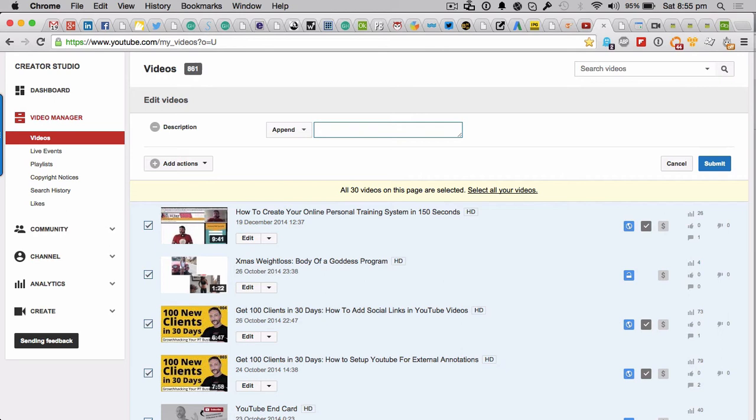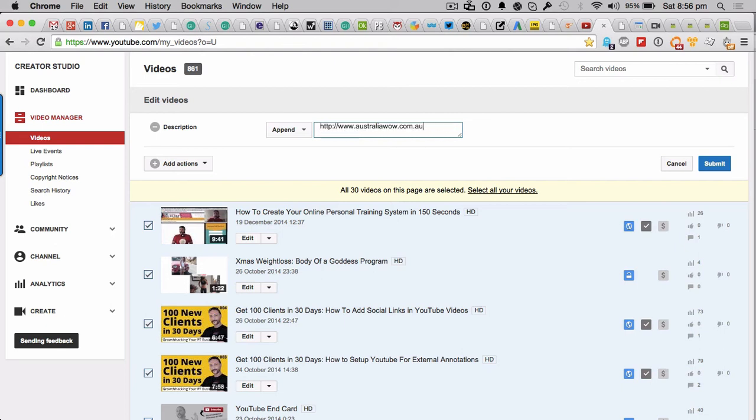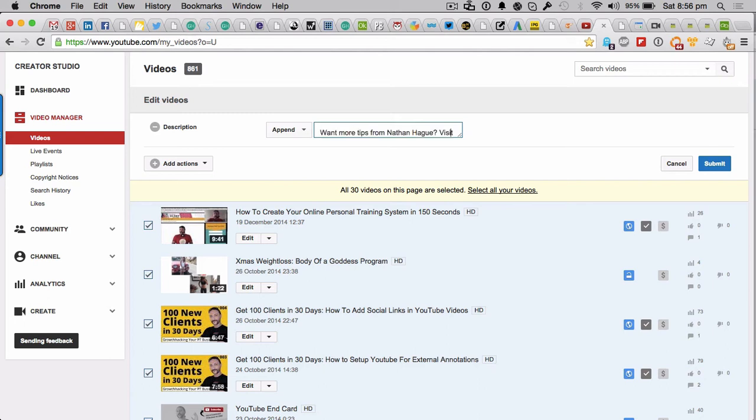I've got something done already, so let me go ahead and control V that one. Now the box doesn't expand, which is a bit of a pain in the ass, but anyway, so this is what we're going to be putting in all of our videos. Want more tips from Nathan Hague? Visit our blog.